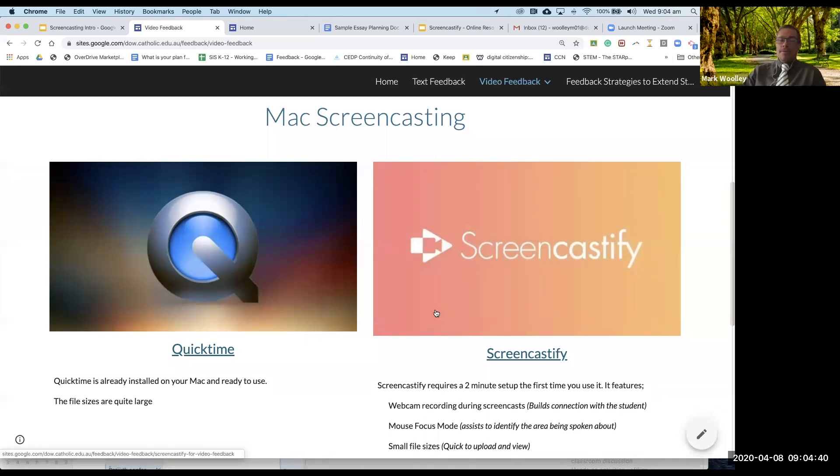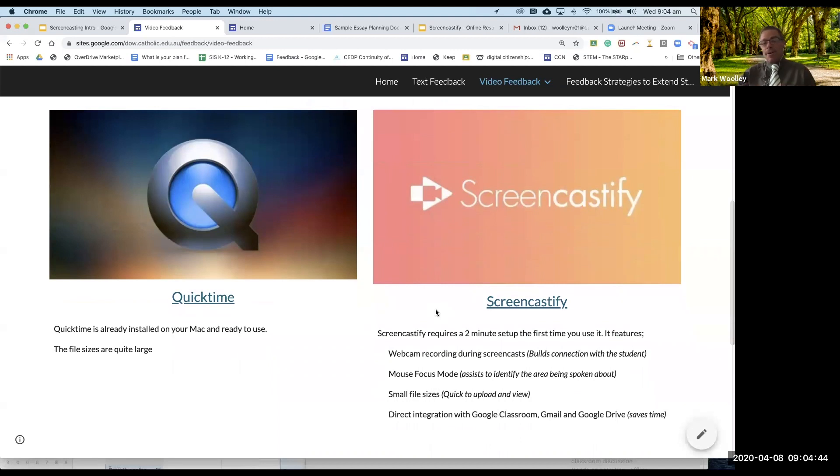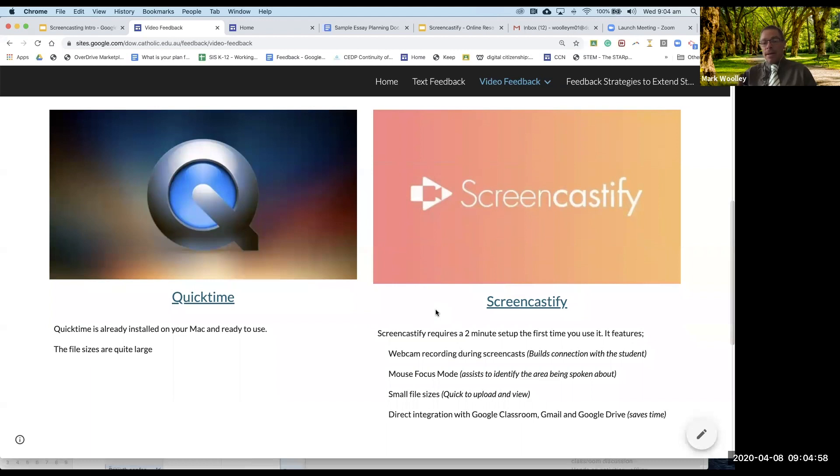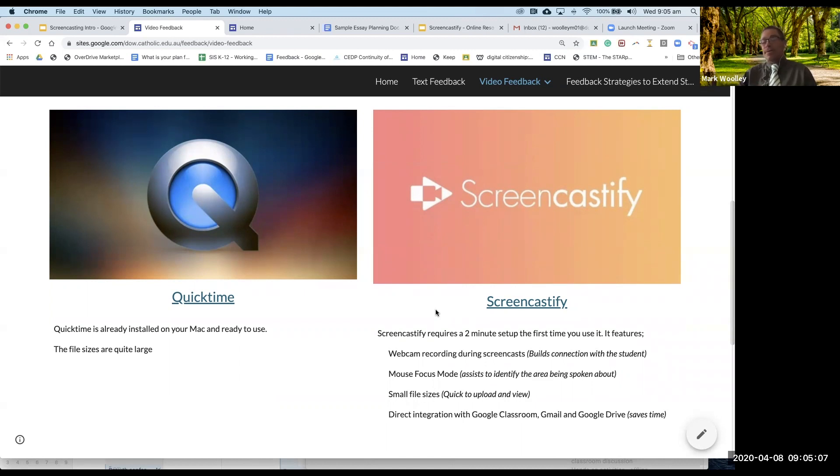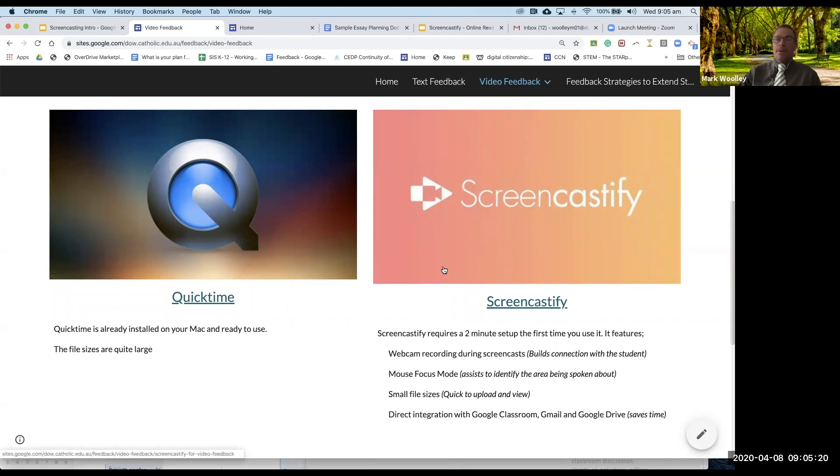The alternative is Screencastify. It'll take you about two minutes to set up so it's a little bit more work but it has a webcam built in so the students can see you in the bottom corner whilst you're doing your screencast. The mouse focus is really useful because it lets you direct attention to the area that you want students to be focusing on. It has small file sizes, it's saved automatically to your Google Drive and it directly integrates with Classroom and Gmail.